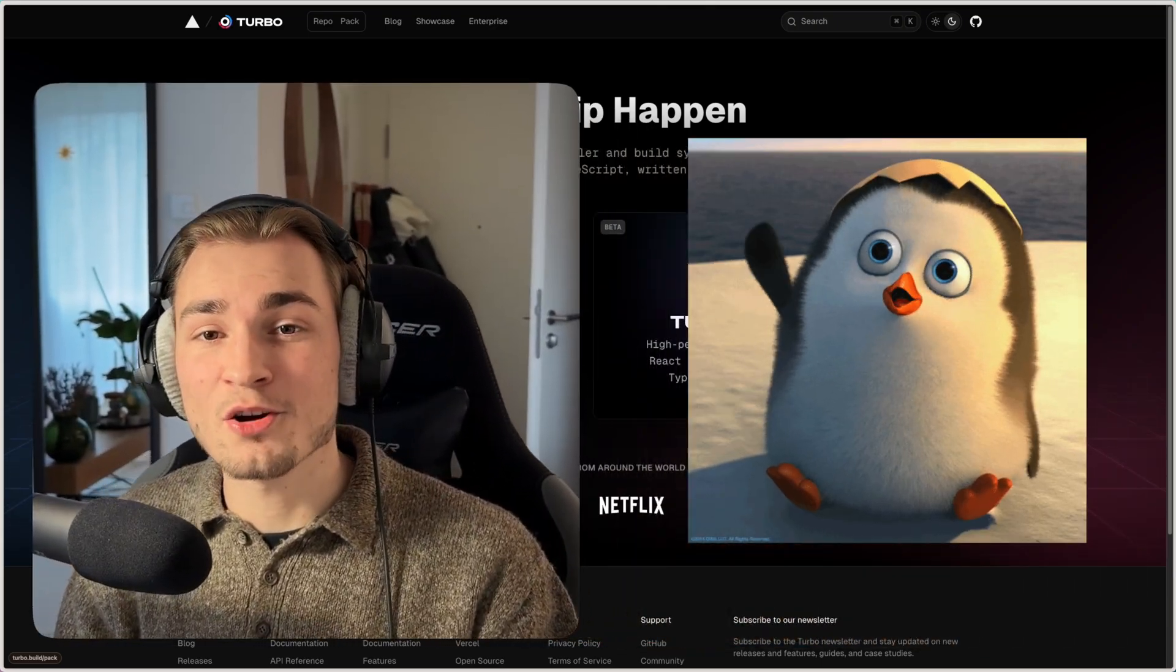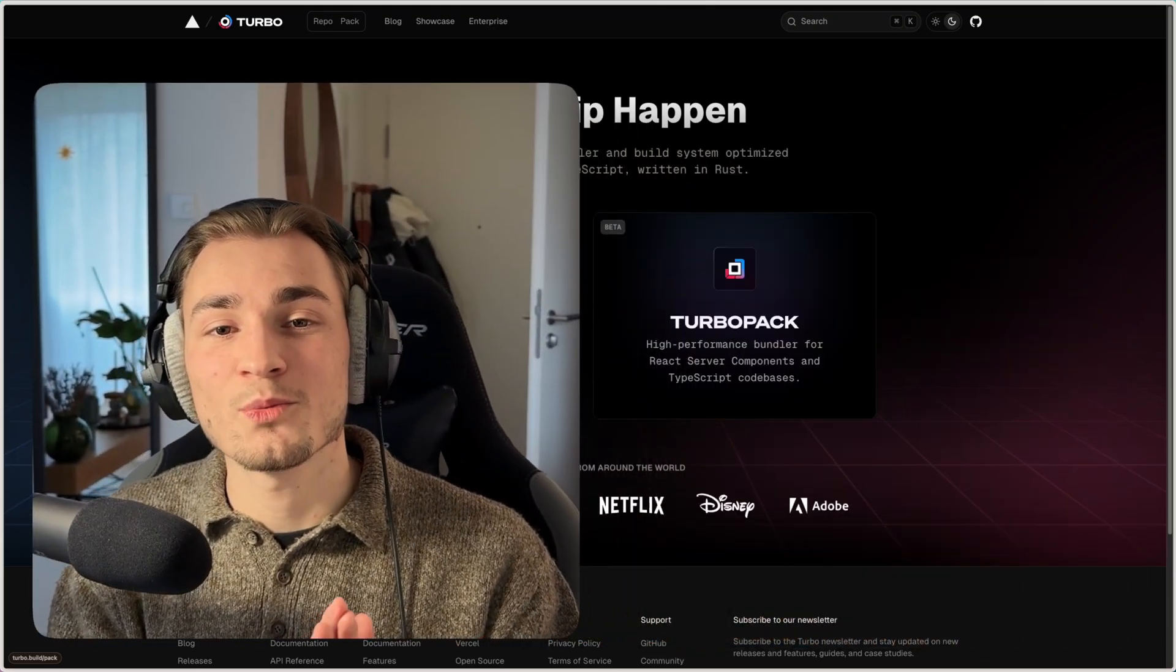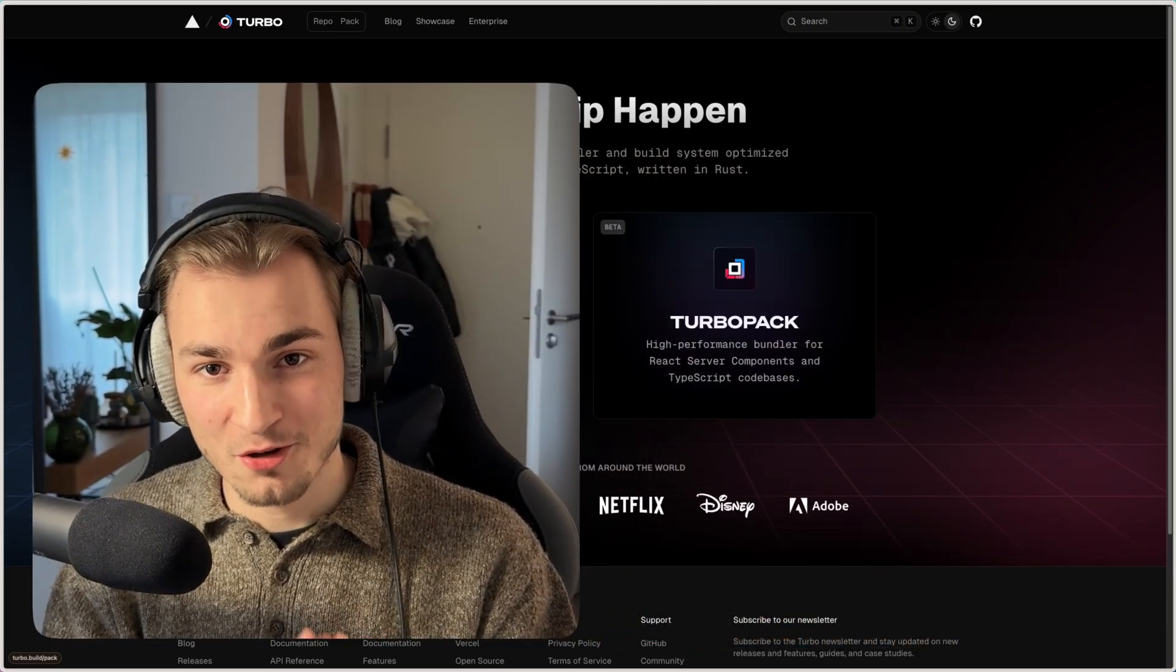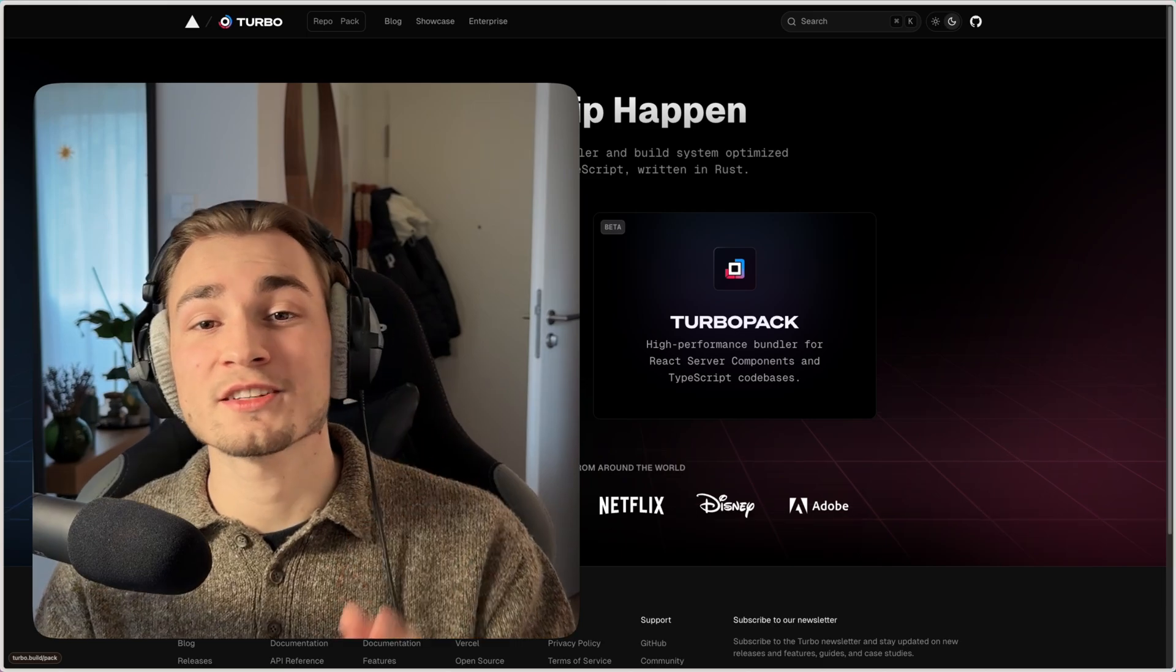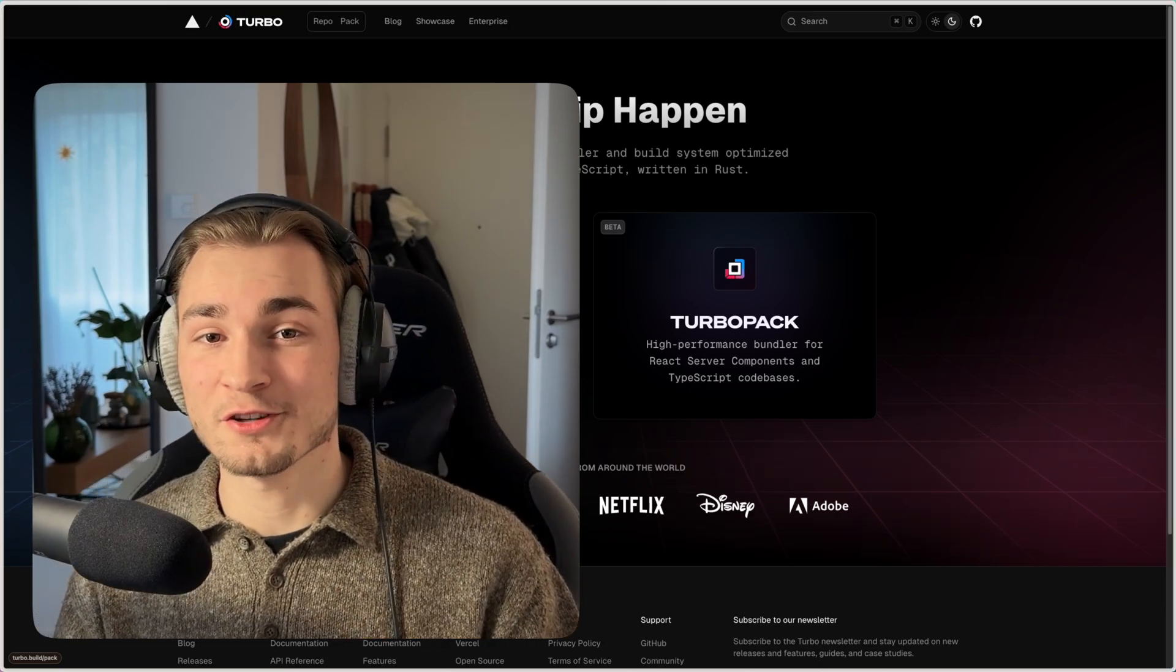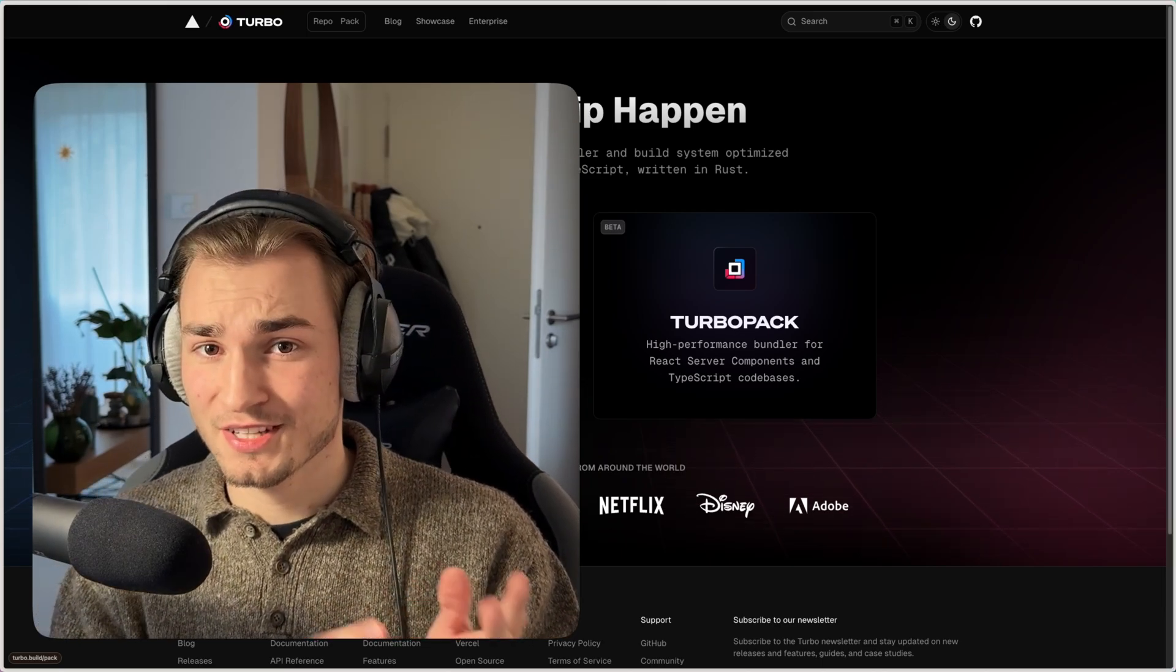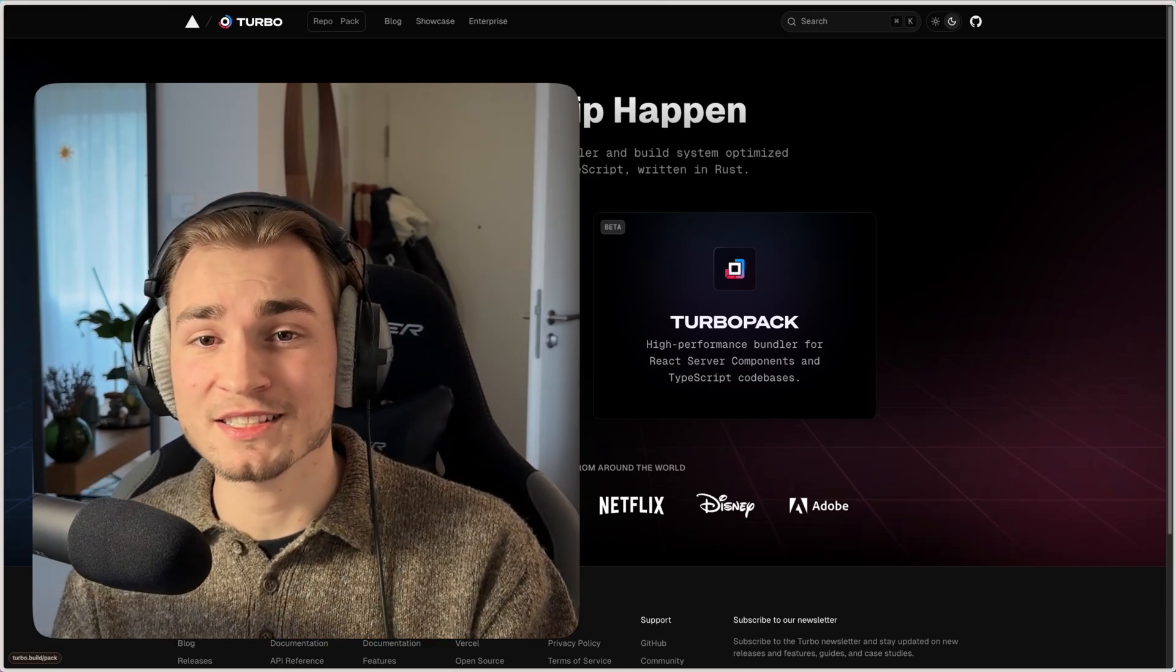Good afternoon. My name is Tobi and today we learn something about TurboPack. But therefore we need to understand bundling first. Because that's what TurboPack is.